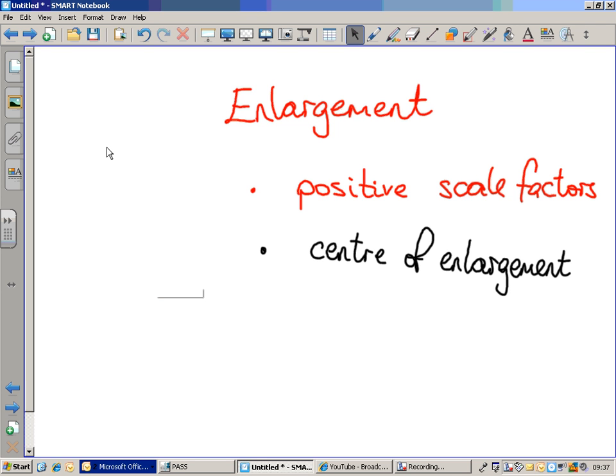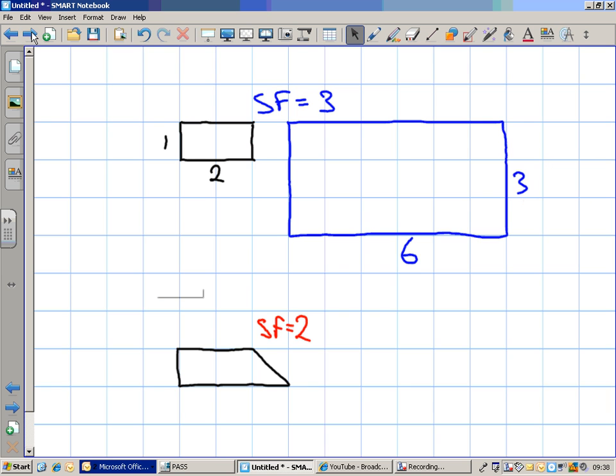Enlargement in maths is the making bigger of shapes. Sometimes you can make them smaller as well with enlargement — it sounds strange, but enlargement is the making bigger or smaller of shapes. Here are a couple of examples using that first phrase, scale factors.